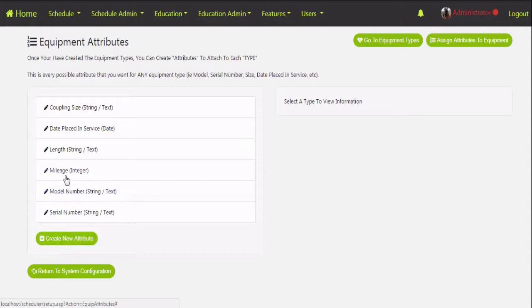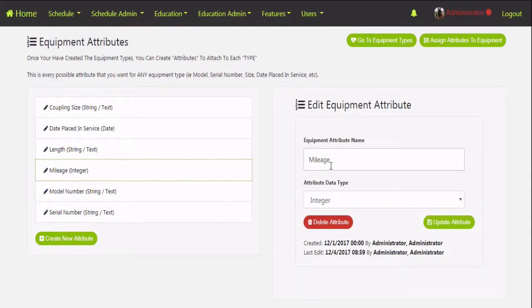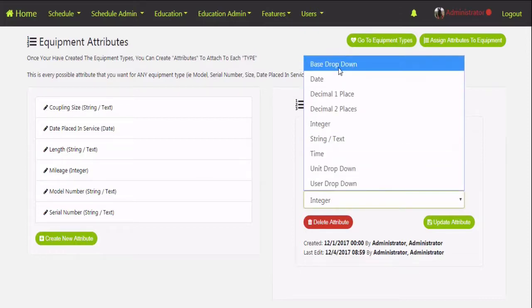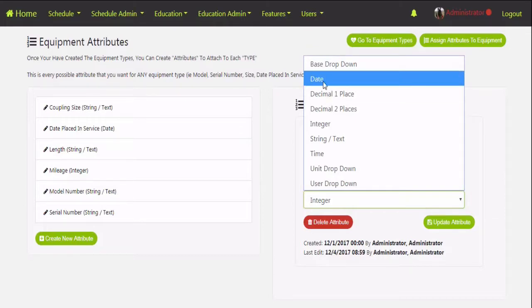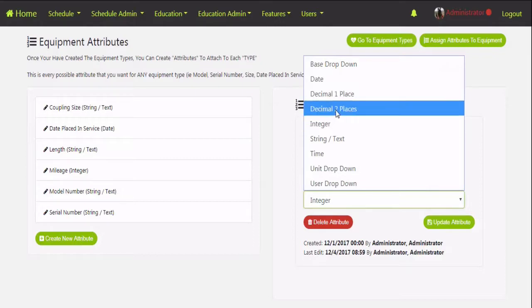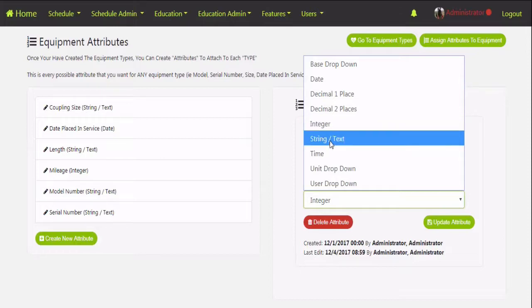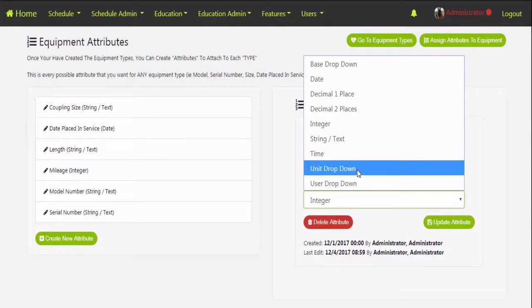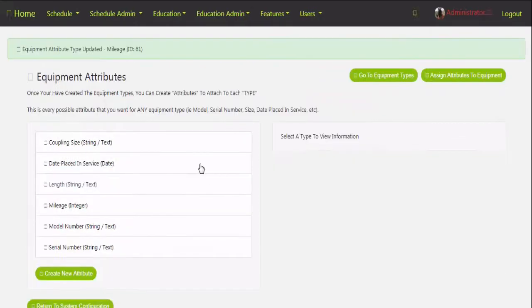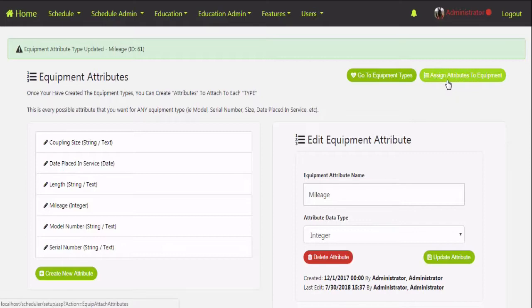When you click on these attributes it's going to give you the option to rename it and select the data type. The base drop-down will allow you to pick a specific base inside the IOPS 360 platform. Date is your standard month/day/year setup. Decimal one place is any kind of number such as mileage. Decimal two places might be money. Integer is any whole number plus or minus. We've also got string and text for general free-type fields, plus times, units, and users. When you're done, hit Update Attribute.